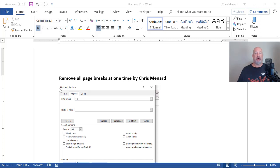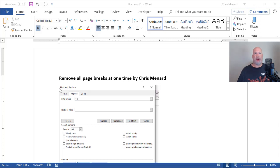Someone asked me how to remove all page breaks from a Word document, so let me show you how to do it. I have a document, I have five pages in the bottom left corner.